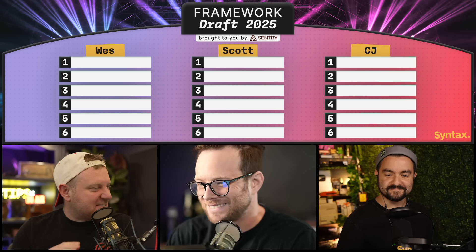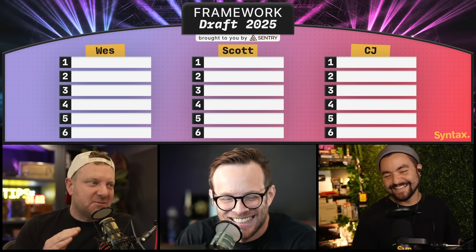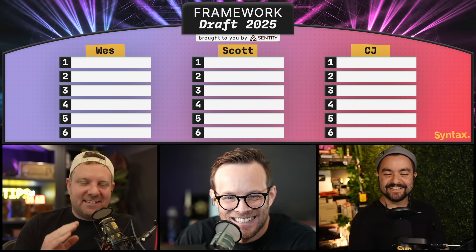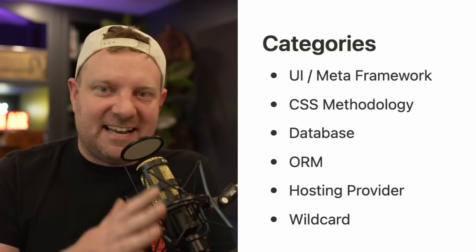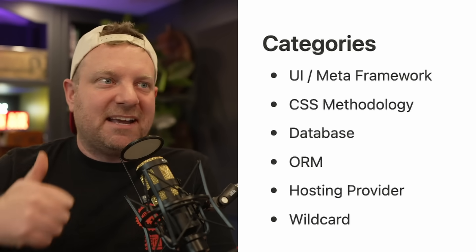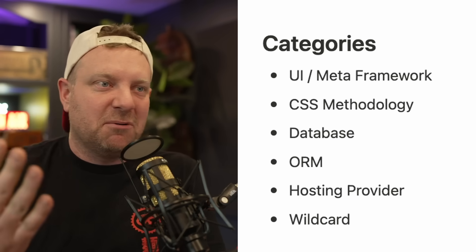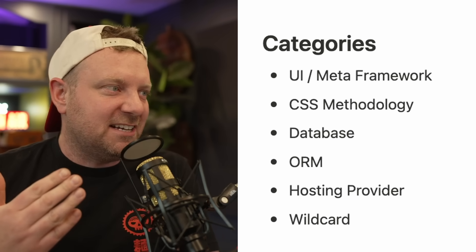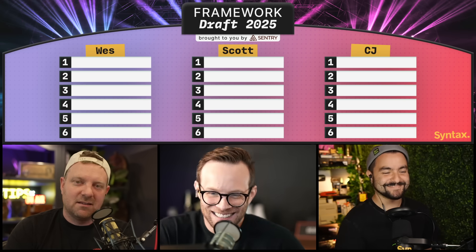What's up, everybody? We got another framework snake draft. We are going to be picking the technology we would use to build a full stack application like a SaaS or a social network. We got to pick a database, an ORM, a UI framework, a meta framework, where we're going to host it, CSS methodology, and then anything goes at the end. And we're allowed to cheat, steal, borrow from each other. It's going to be a bloodbath.